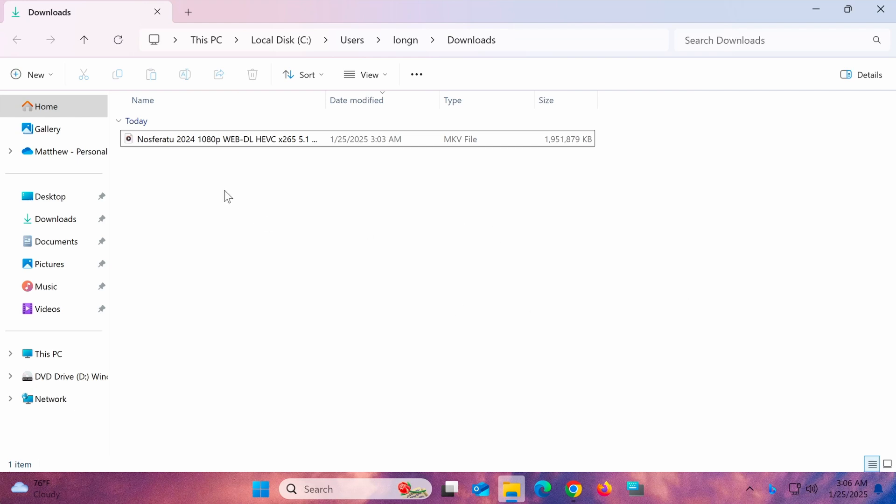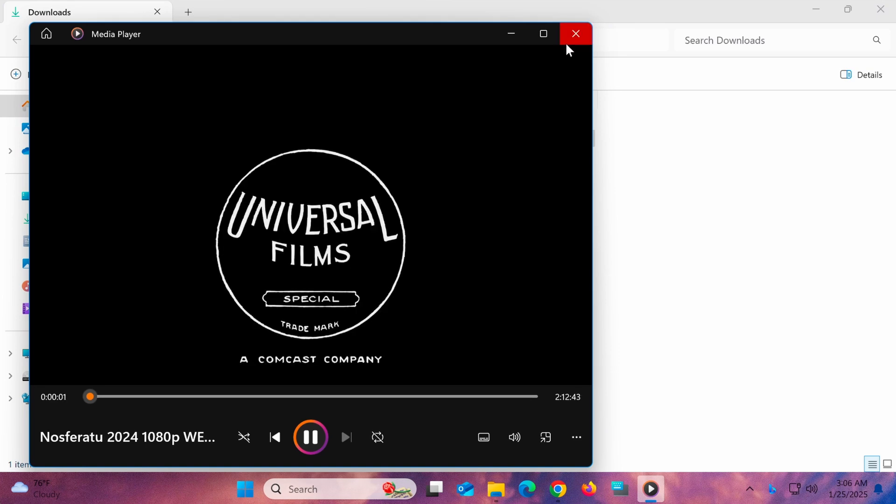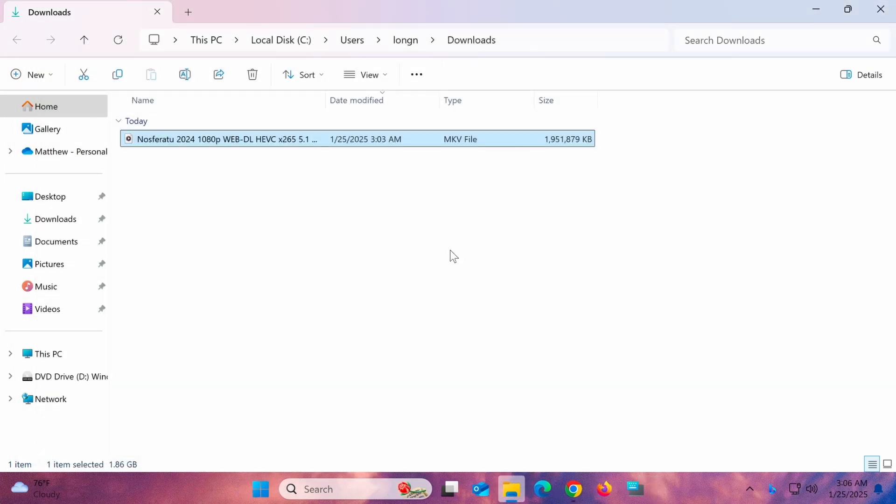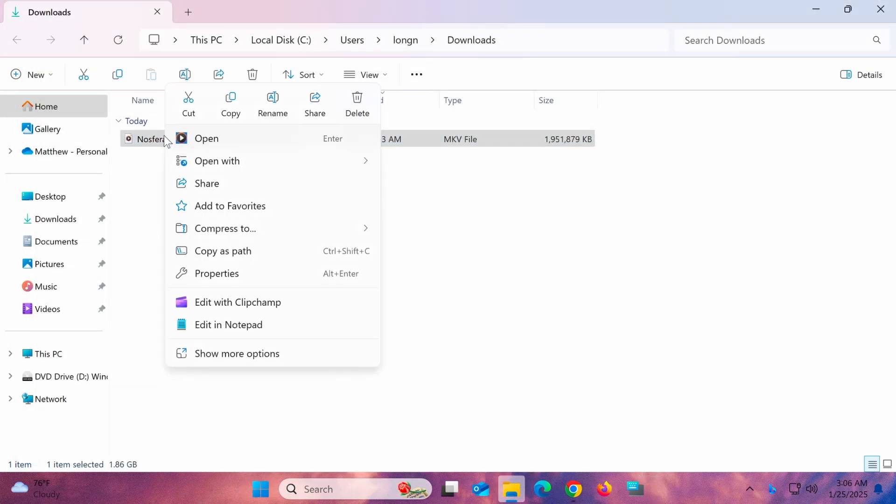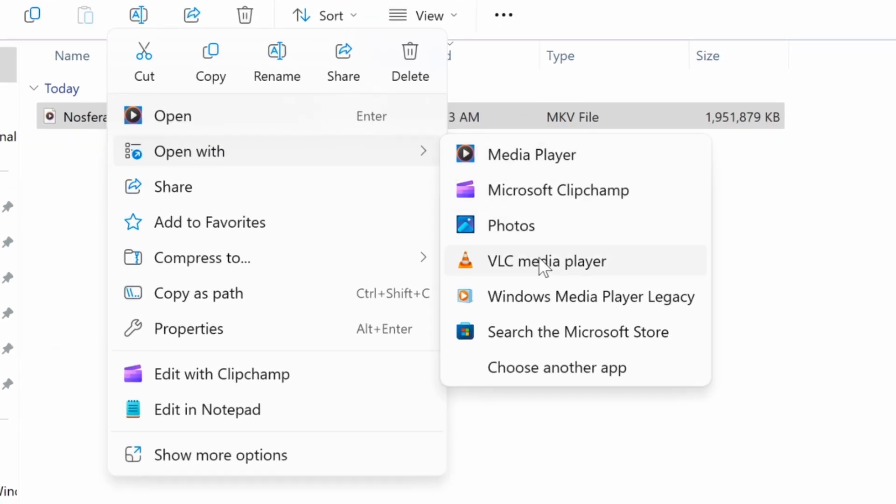For example, if you want to open an MKV file that's currently set to open with the default Windows Media Player, follow these steps. Right-click on the MKV file, select Open With, and then choose VLC Media Player.